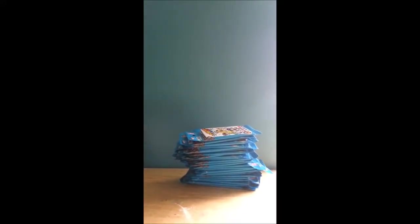Hi guys, today we have an extreme Scan to Go racing cards opening. We have 25 packs.